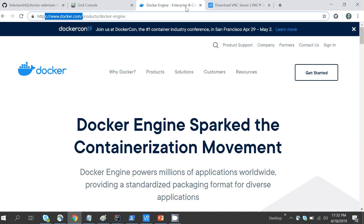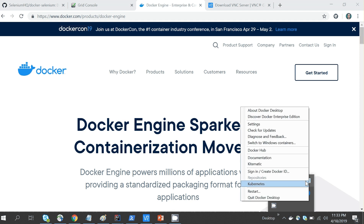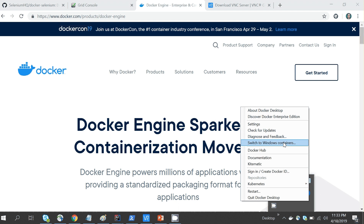Once Docker is downloaded and installed on your computer you'll see an icon — a whale icon. If you right-click it there are many options, including one that says 'Switch to Windows Containers'. Docker was initially created for Linux mode but later Windows mode was added. I suggest keeping it in Linux mode because many images are only available in Linux mode and not yet available for Windows.